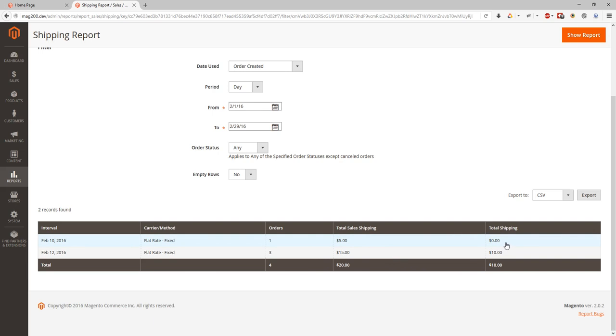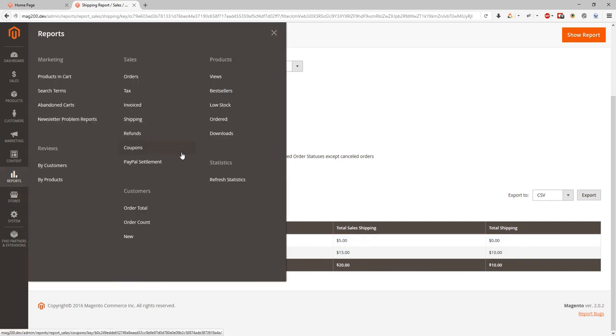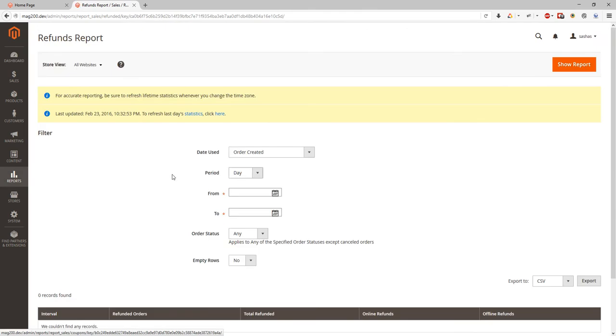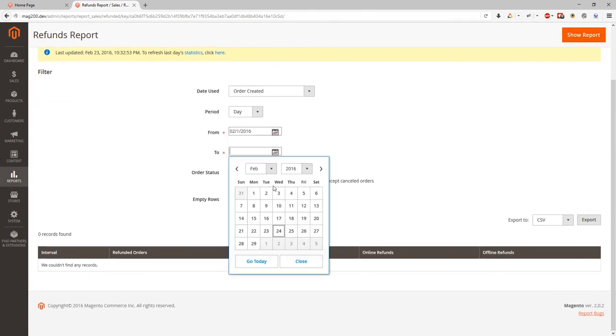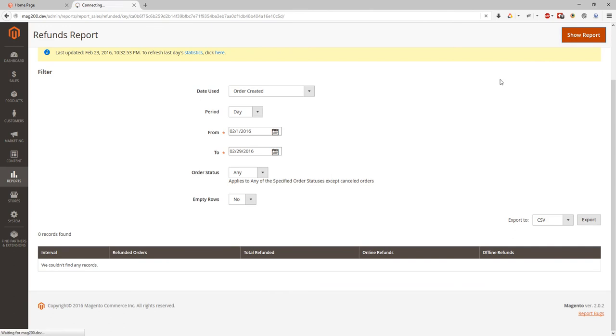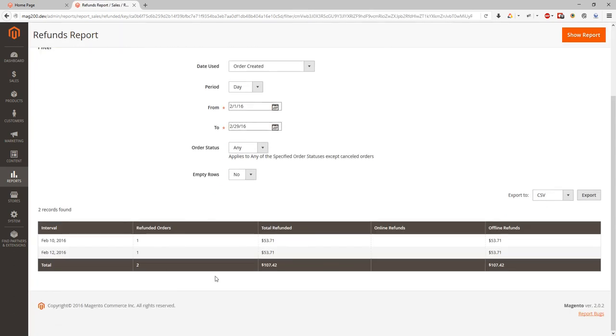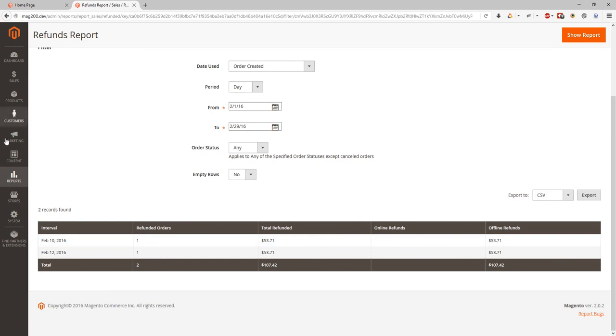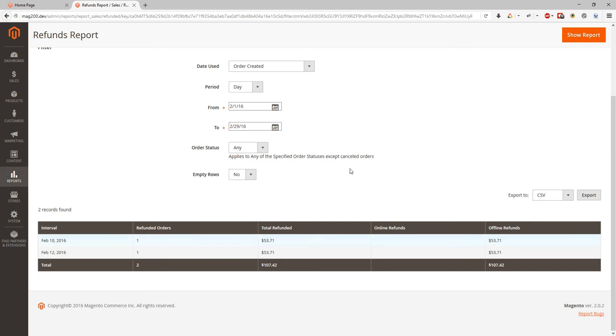And same applies to refunds. Let's see if we have refunds at the demo store. Here we have two of them. We can see total refunded amount, how many orders refunded, online refund and offline refunds. I hope you know that online refunds is what you have refunded using your gateway. And offline refunds is refunds which was done only in Magento. And you have to do something else at your gateway to refund the money.